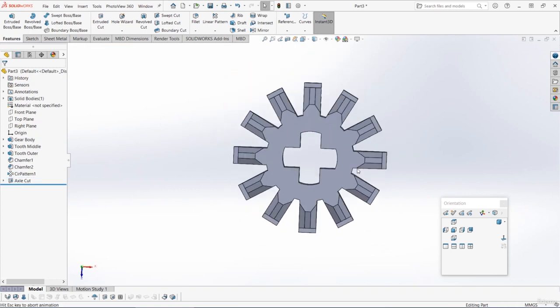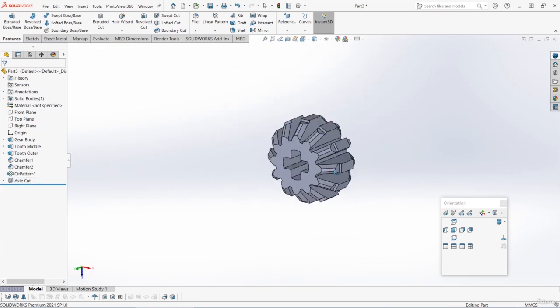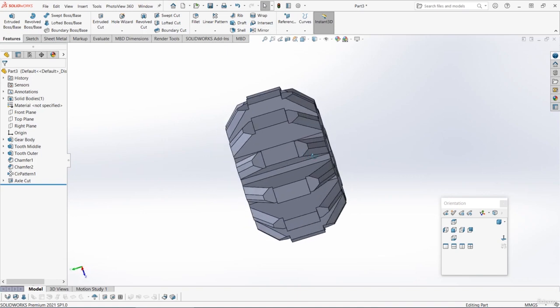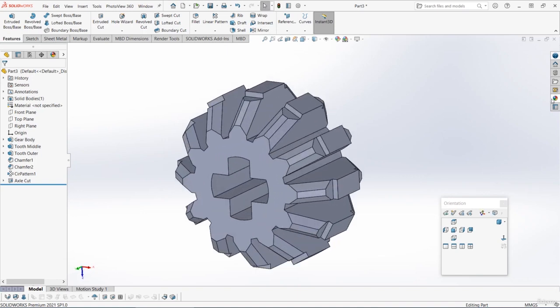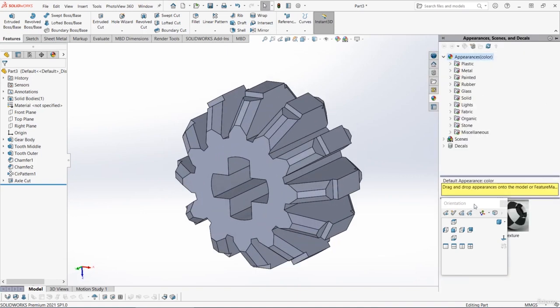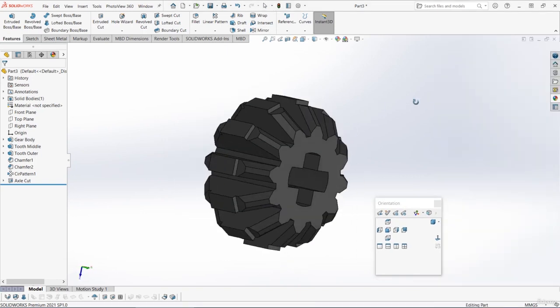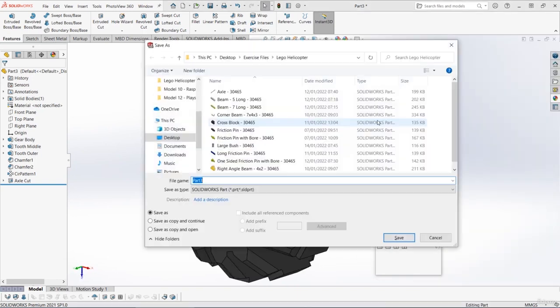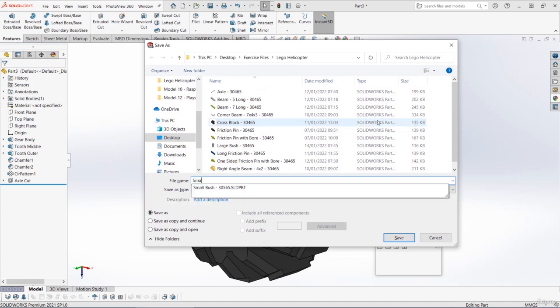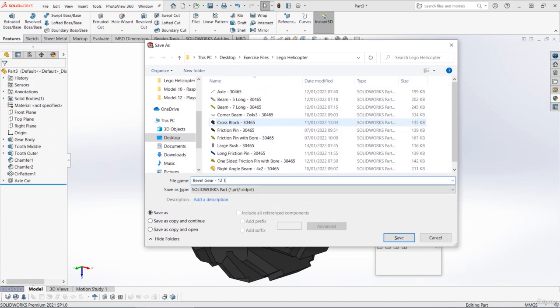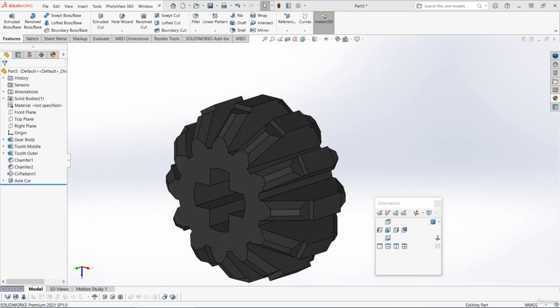So you should have something like this. This is a representation of the gear part. Then to finish off we can change the appearance and make it a dark gray. And then I'm going to save the part and I'm going to call it bevel gear, because the edges are beveled or angled, 12 tooth, so bevel gear 12 tooth 30465. This part is now finished. In the next video we'll be putting all these parts together in stage six.